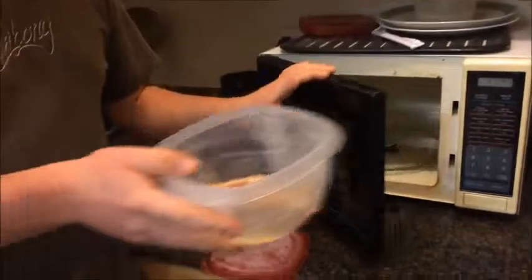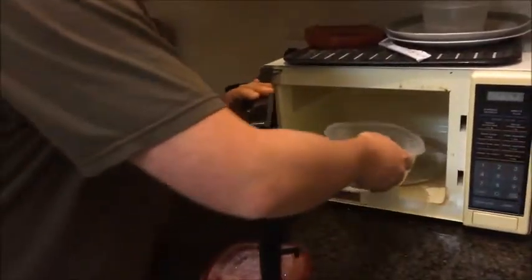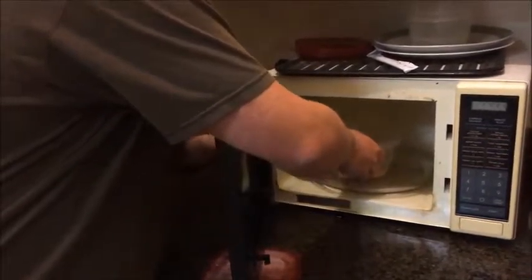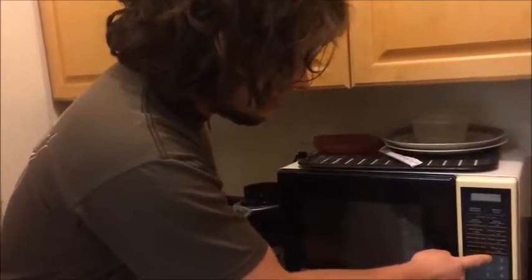So we put it in the microwave. Wow look at it spin, look at it spin and being cooked at the same time. That is a nice spinning meatloaf.